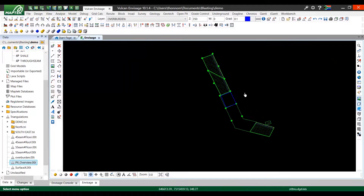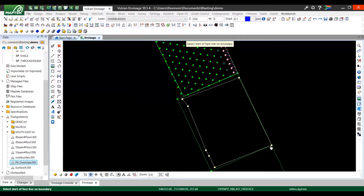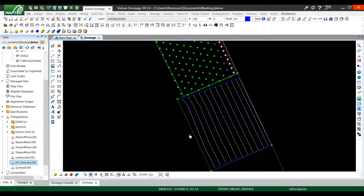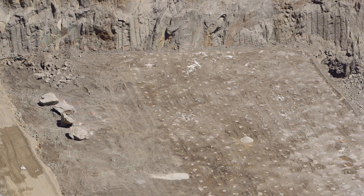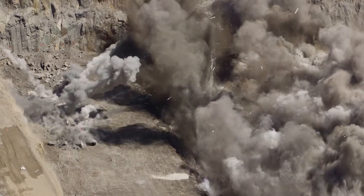BlastLogic has also been designed from the get-go to integrate with third-party systems like general mine planning packages, drill navigation, electronic initiation, and other downstream applications.